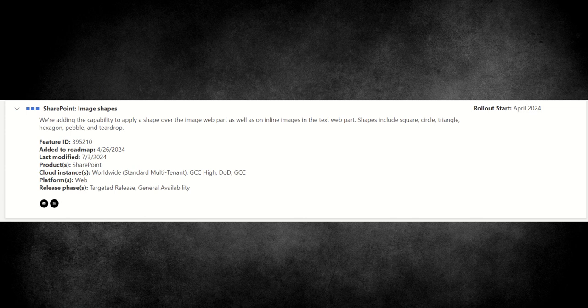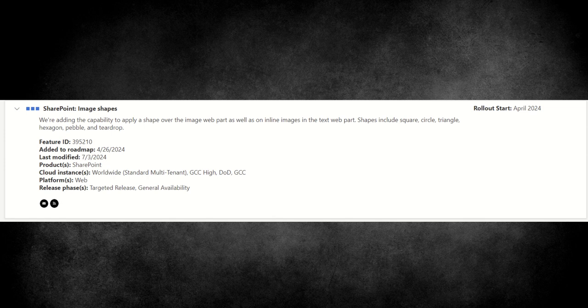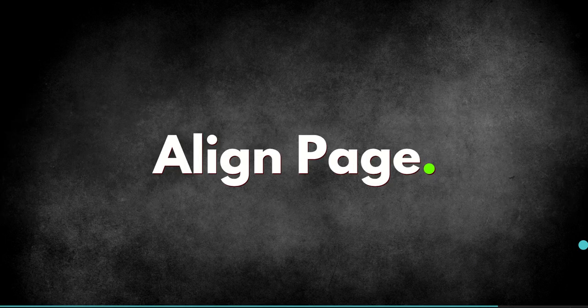So this announcement was actually made, well, actually it's supposed to be rolling out in April of 2024. So a lot of people will start having this in their SharePoint intranet known as the image shapes feature. Microsoft has said that we're adding the capability to apply a shape over the image web part, as well as on the online images in the text web part, shapes include square, circle, triangle, hexagon, pebble, and teardrop. So those are the shapes, but if this is picked up and it's quite widely used, I can't imagine that Microsoft would ignore requests for having different types of shapes added to images as well, but I'm sure they're just testing the water to see these are the most common shapes that probably people want to use.